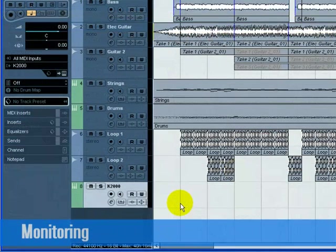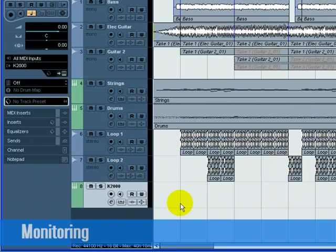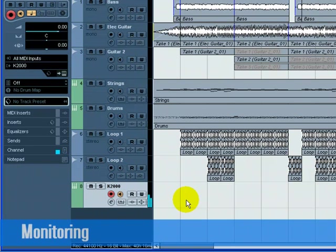Now, let's monitor our External Instrument. Press the Record Enable and Monitor buttons on the K2000 track. Play some notes on the actual K2000 keyboard.